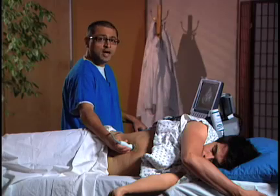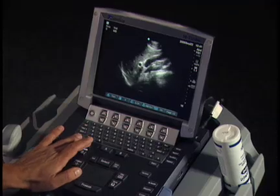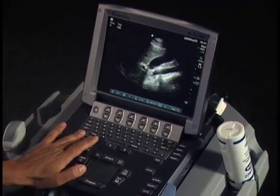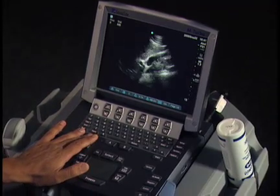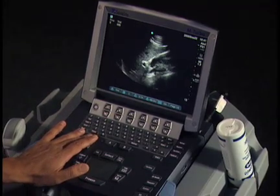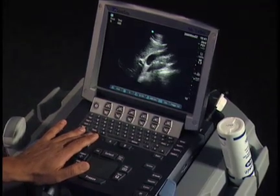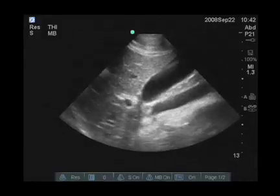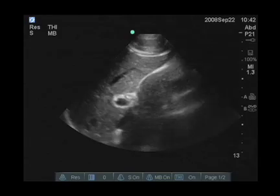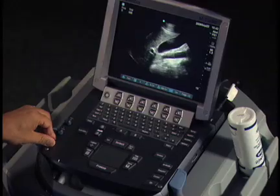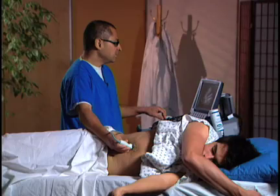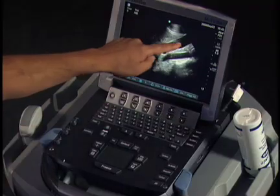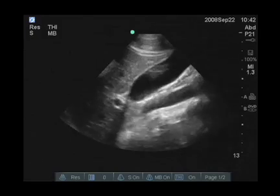Things you can do to optimize the image: first, you can change your depth. In this gentleman, I may decrease the depth slightly to bring the gallbladder better into the mid-center field of view. The other thing I can do is adjust the gain slightly — playing with it higher makes the image brighter, or slightly lower. You want to optimize these settings so you have good contrast of the fluid-filled structure, which is the gallbladder in the center, and you can also notice any artifacts.